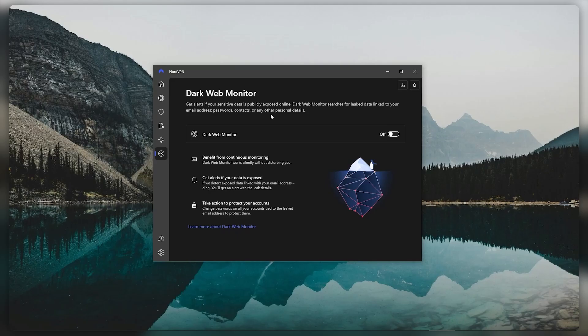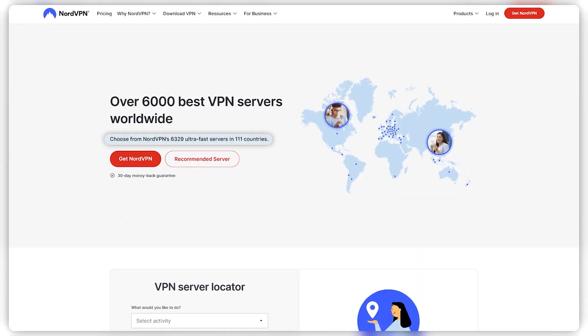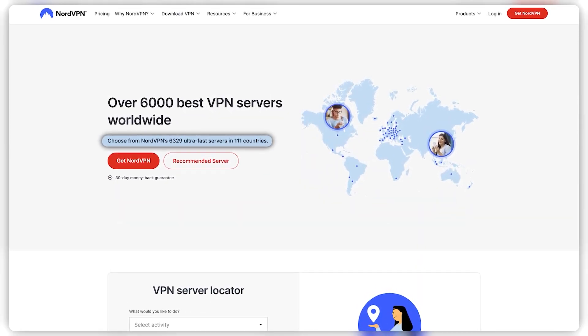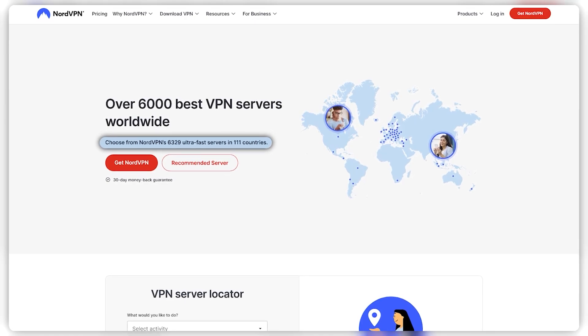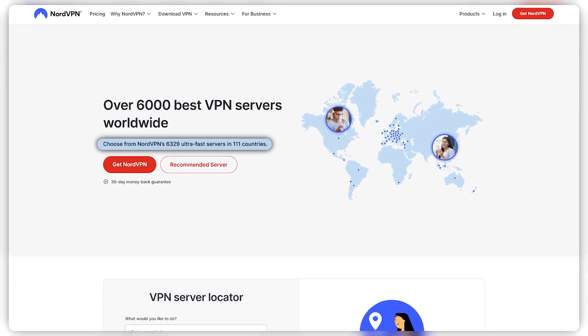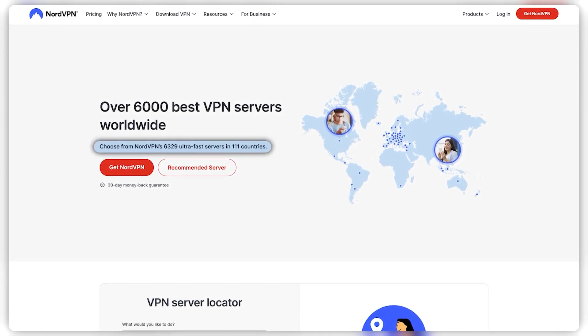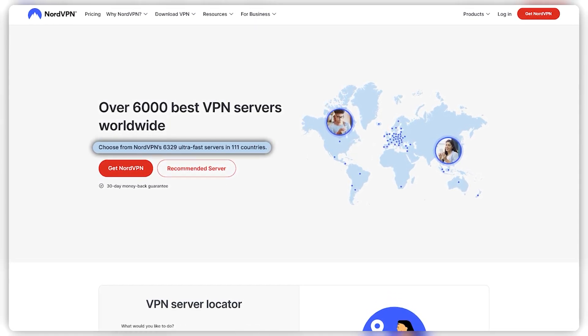And you have Dark Web Monitor, which will keep an eye out for leaked data that's linked to your personal information. They have over 6,200 servers in 111 countries, so that's the most number of countries offered by these VPNs and quite a lot of servers too.